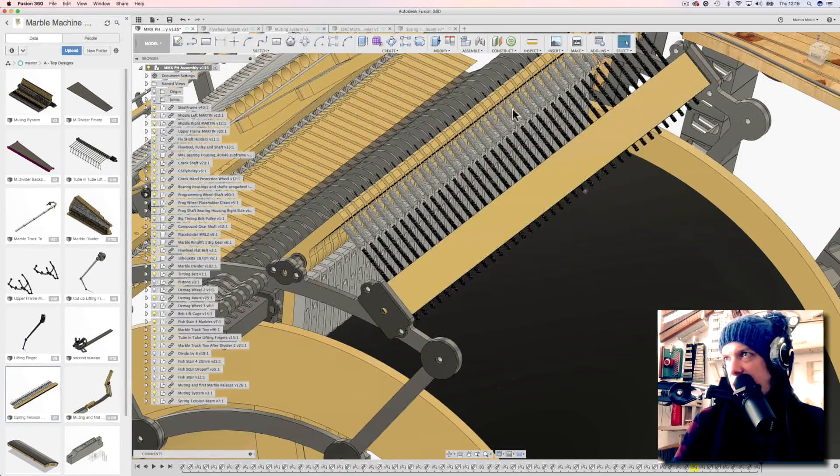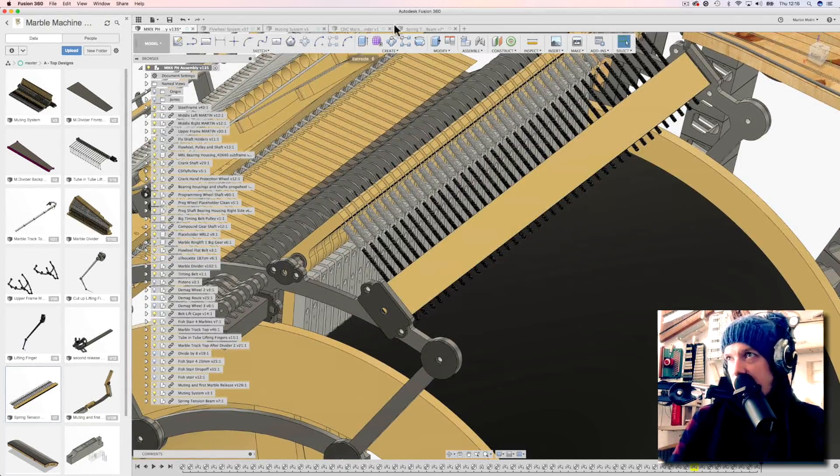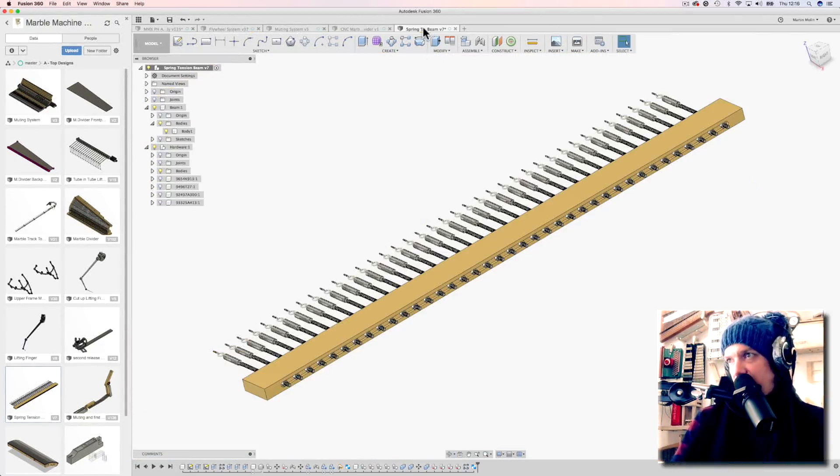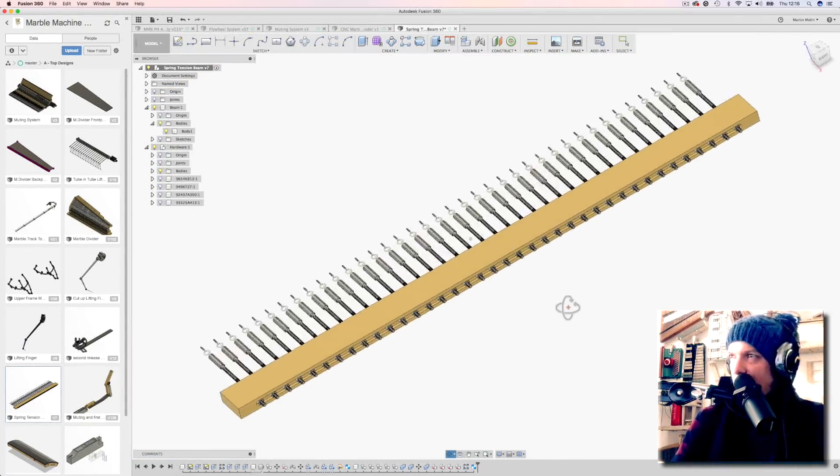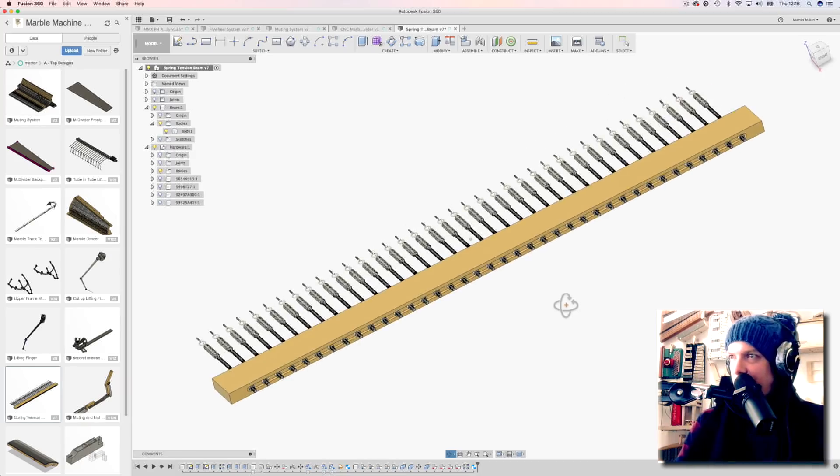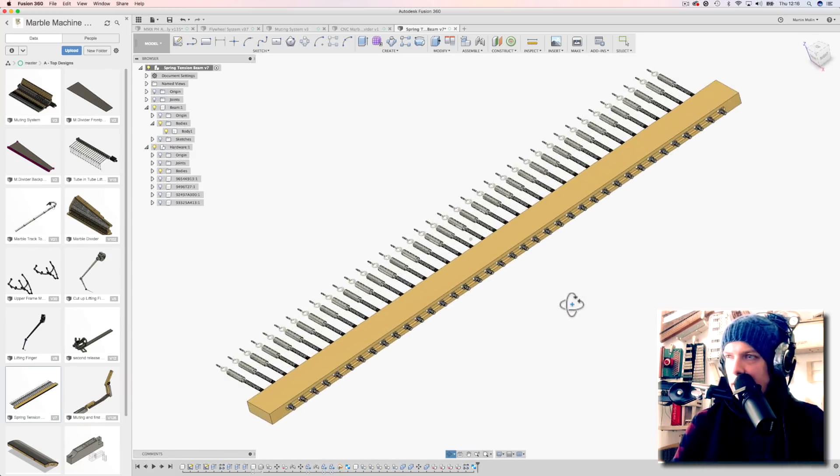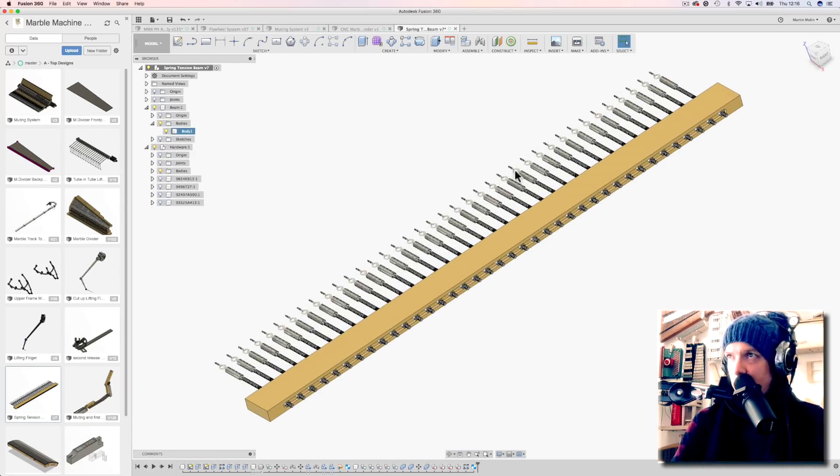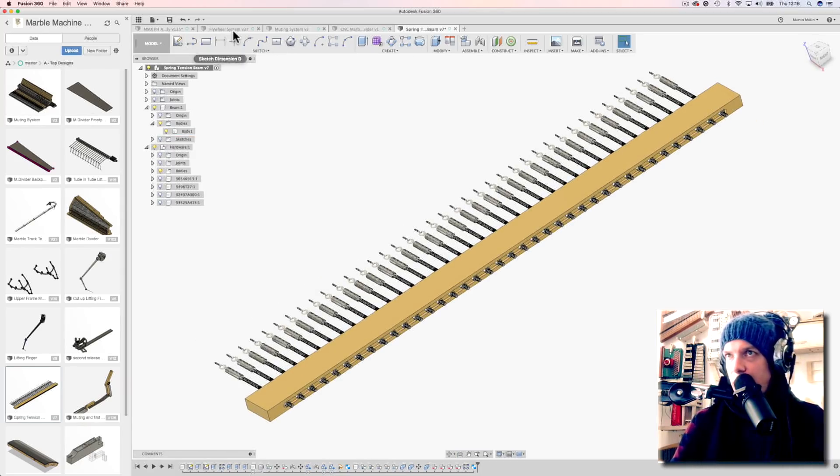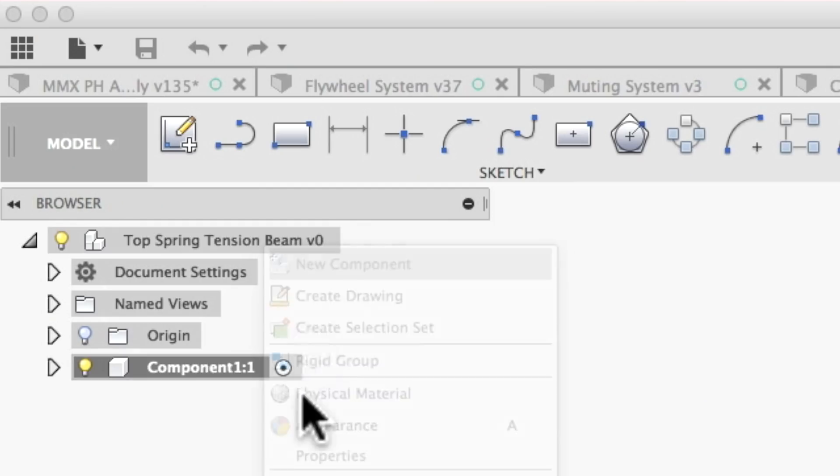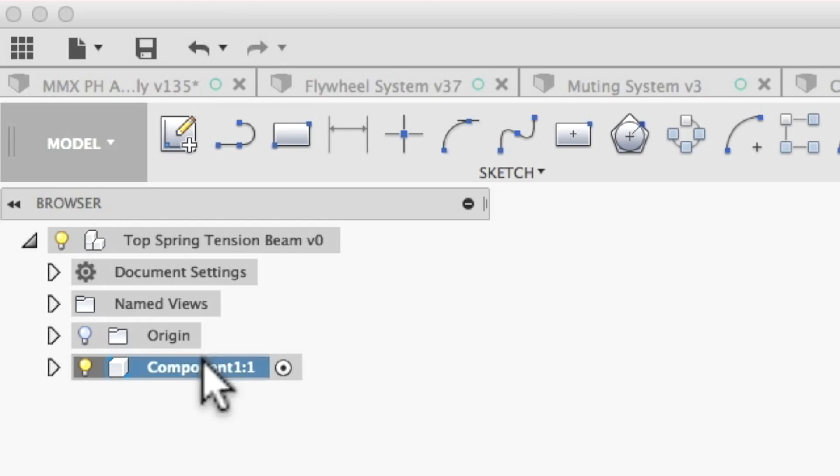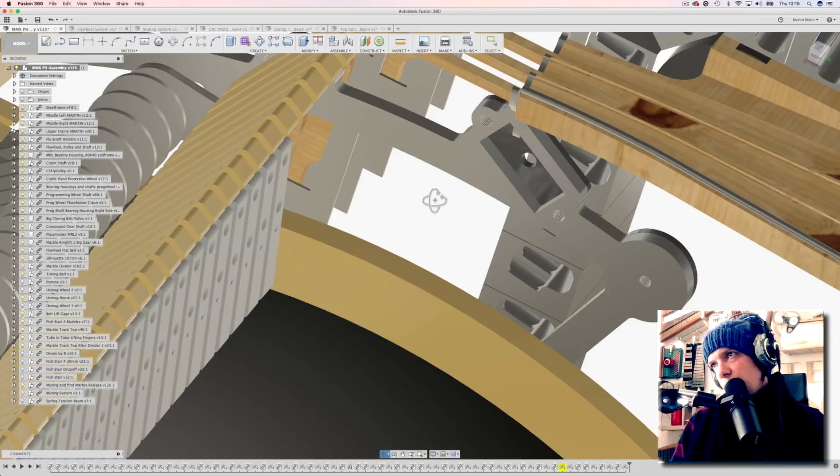I designed this spring tension system in the beginning of my cadding career, and I want to redesign it completely from scratch now. Top spring tension, create a new component, beam.